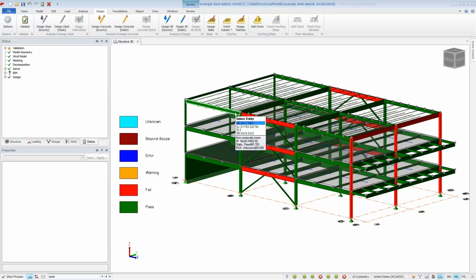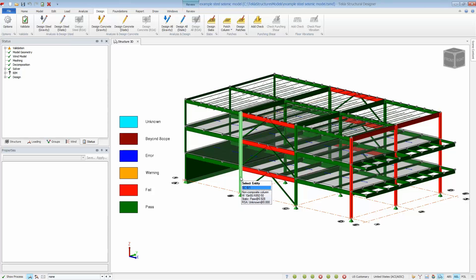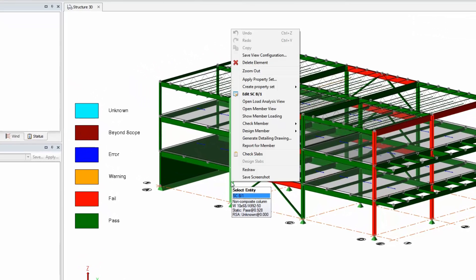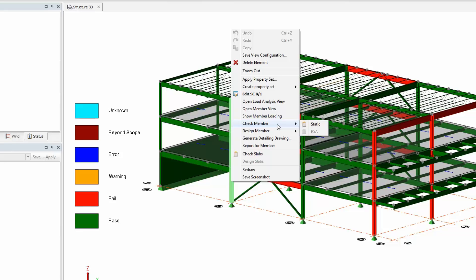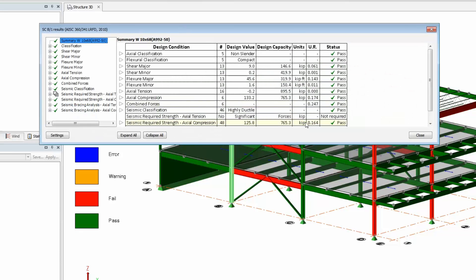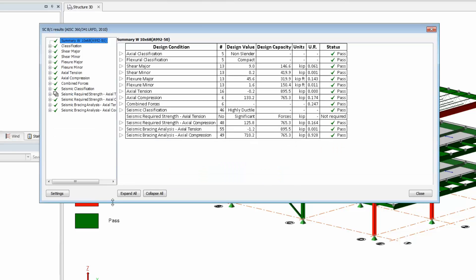Once done, we can see the status view showing design summaries of the members color-coded green for pass or red for fail. And we can now review the design results. Right-click on a member and choose check member. You can see here the additional checks for the seismic provisions.